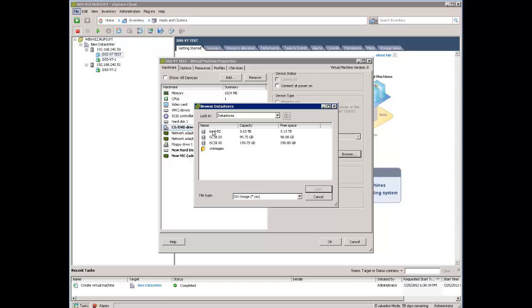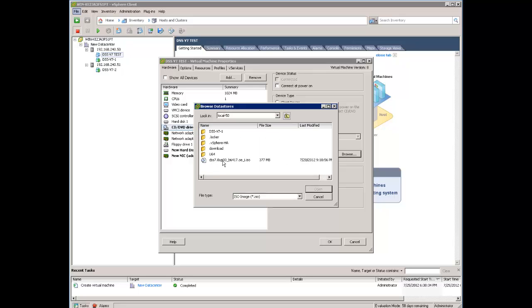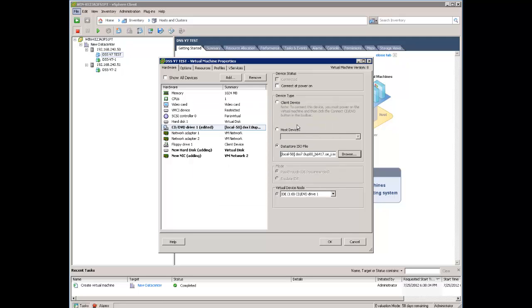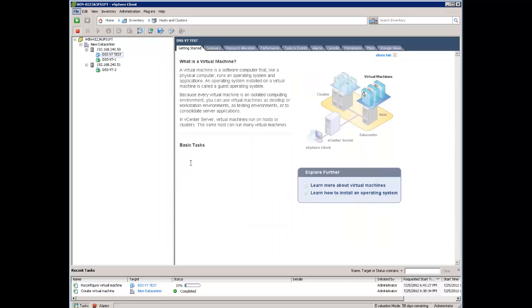And the ISO files will work here as a CD-ROM drive. We have it in the local store. That's our ISO image which I was uploading before. And connect. And okay.